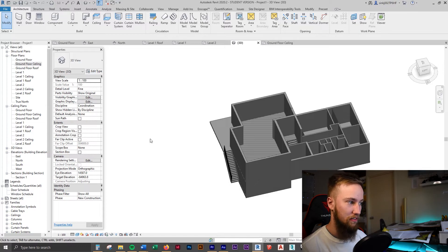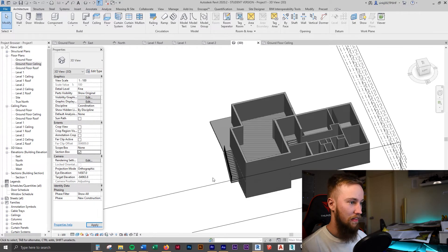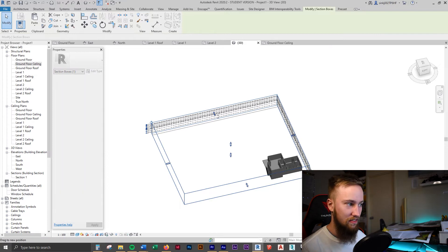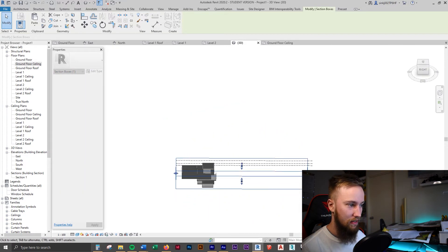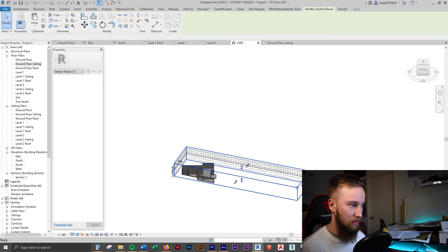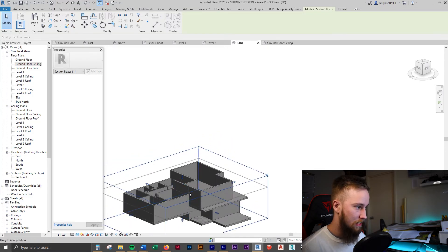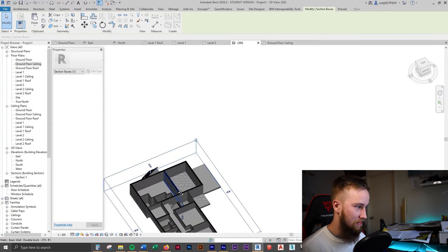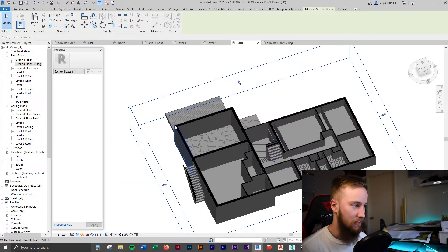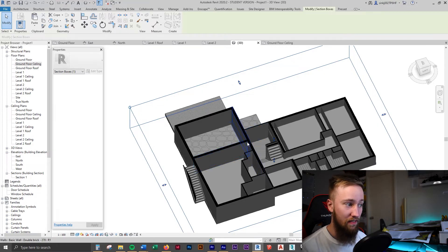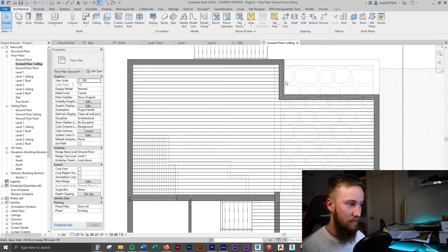To show the ceiling, I'm going to turn on a section box in the view properties. With the section box I can drag these handles to cut through the building. We've just created a ceiling in here, but it's cutting through walls — which is not what would happen in real life. In real life you'd have a ceiling in one area, then another ceiling here, another ceiling here. So we're going to go back to the ground floor ceiling plan and delete the ceiling we've just created.